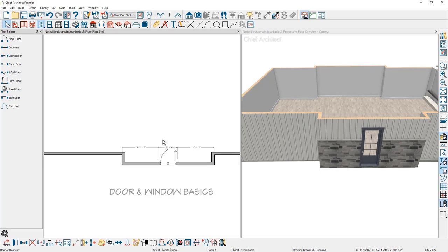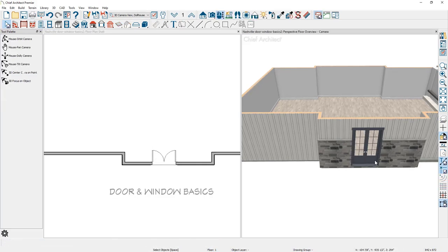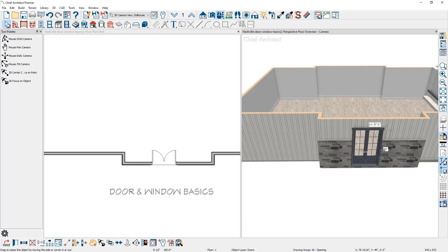This door can easily be resized in both the 2D view as well as the 3D view. Notice when the door resizes, it becomes a double door. This happens when the door becomes 48 inches or wider. You can force the door to be a single door inside of the door dialog.